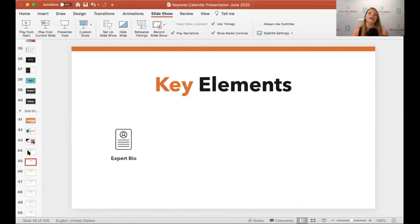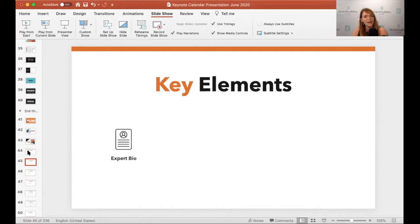The first thing is you need an expert bio, which most of you should have, that is ever so slightly tailored to you as a speaker.